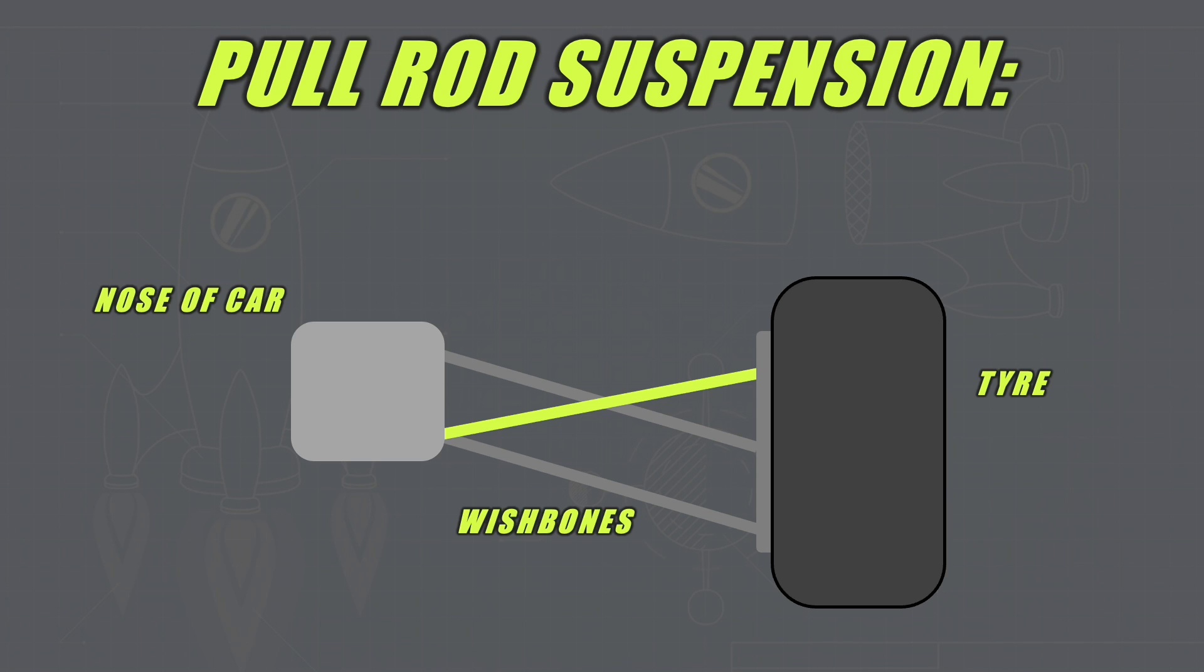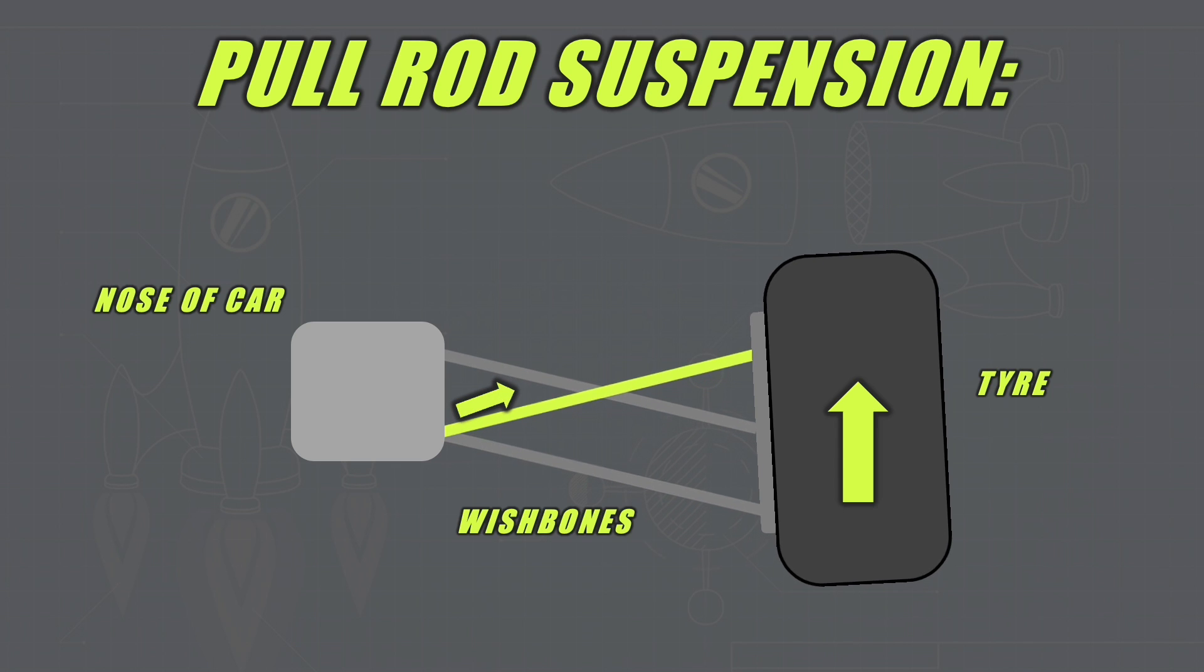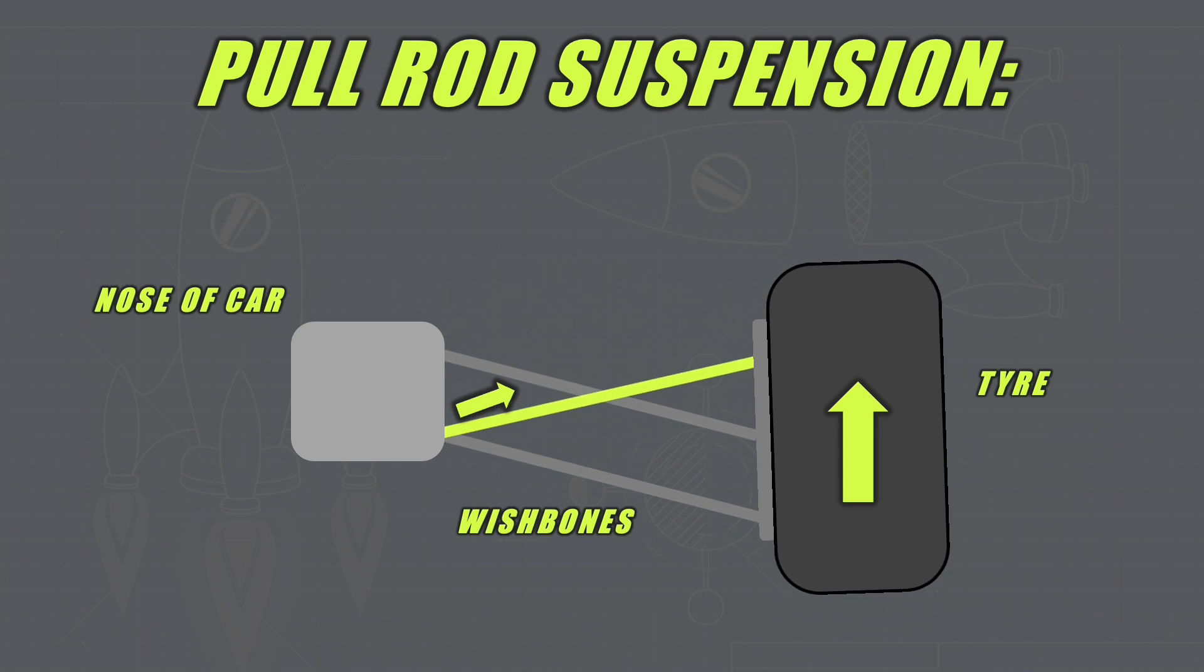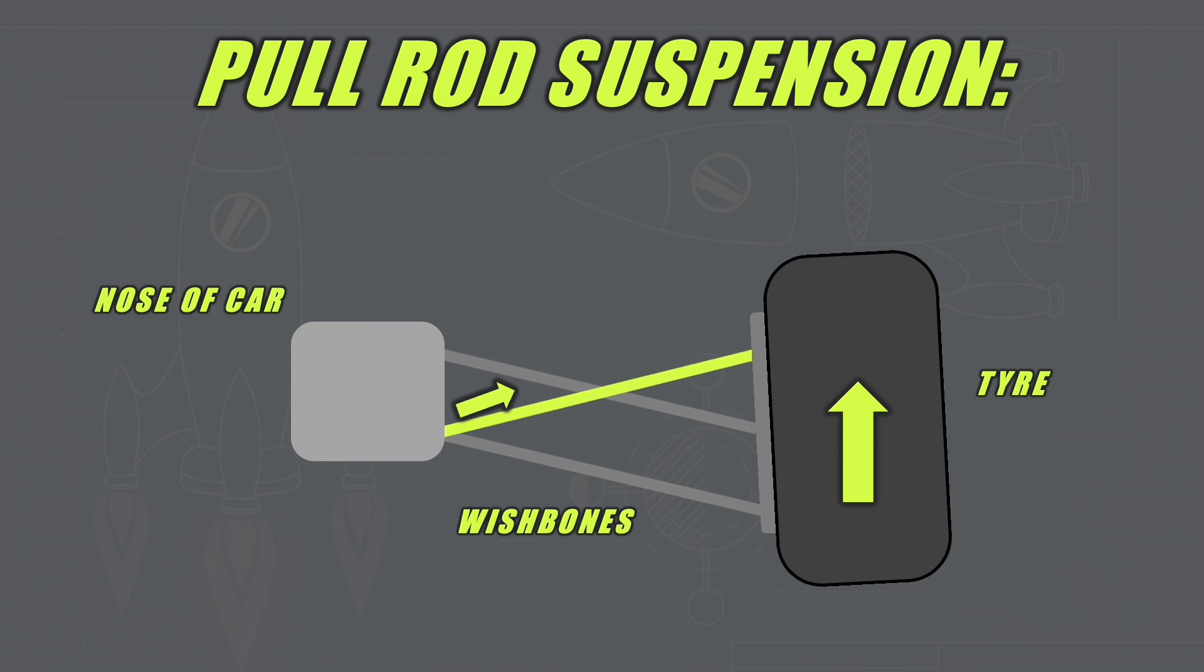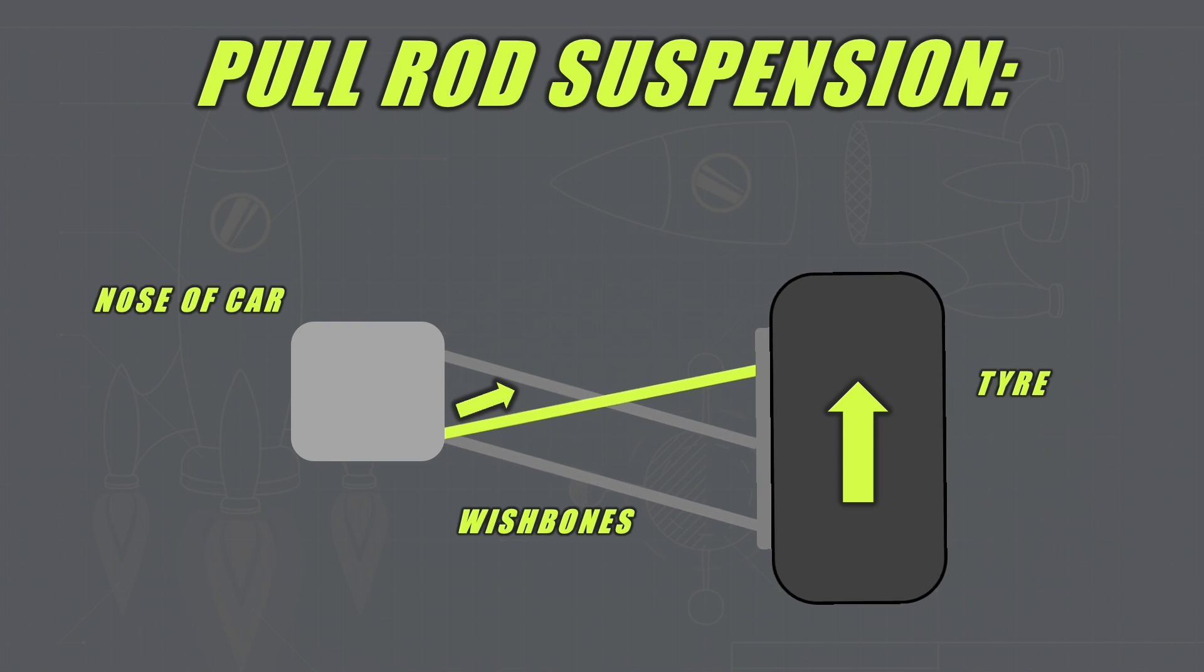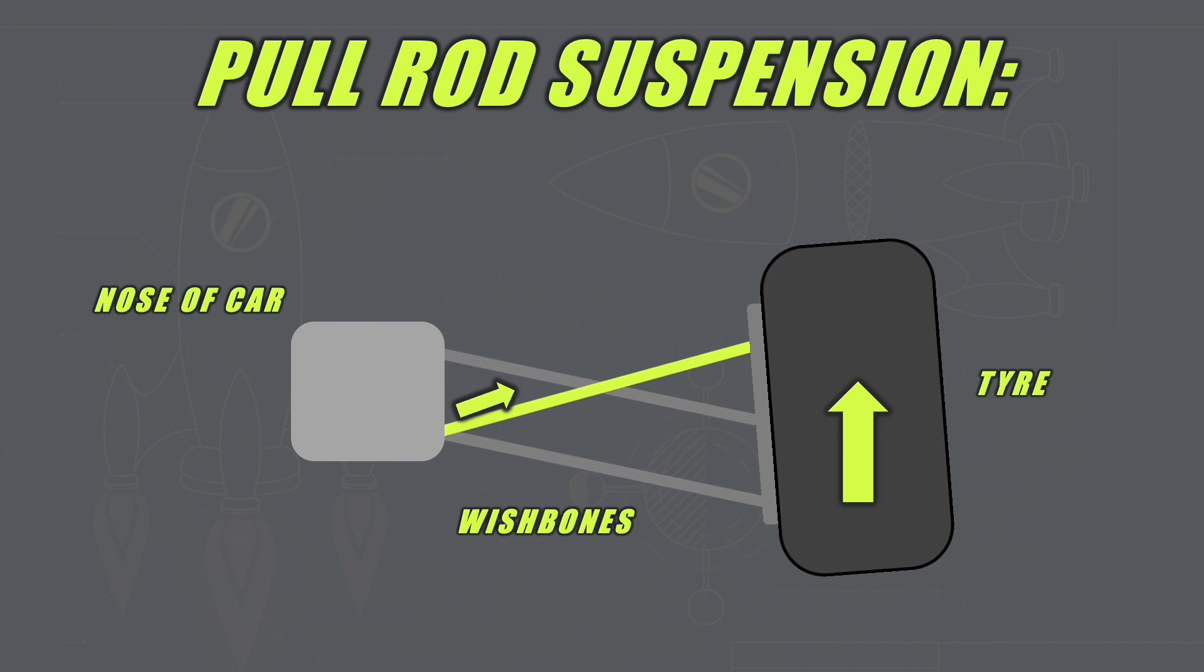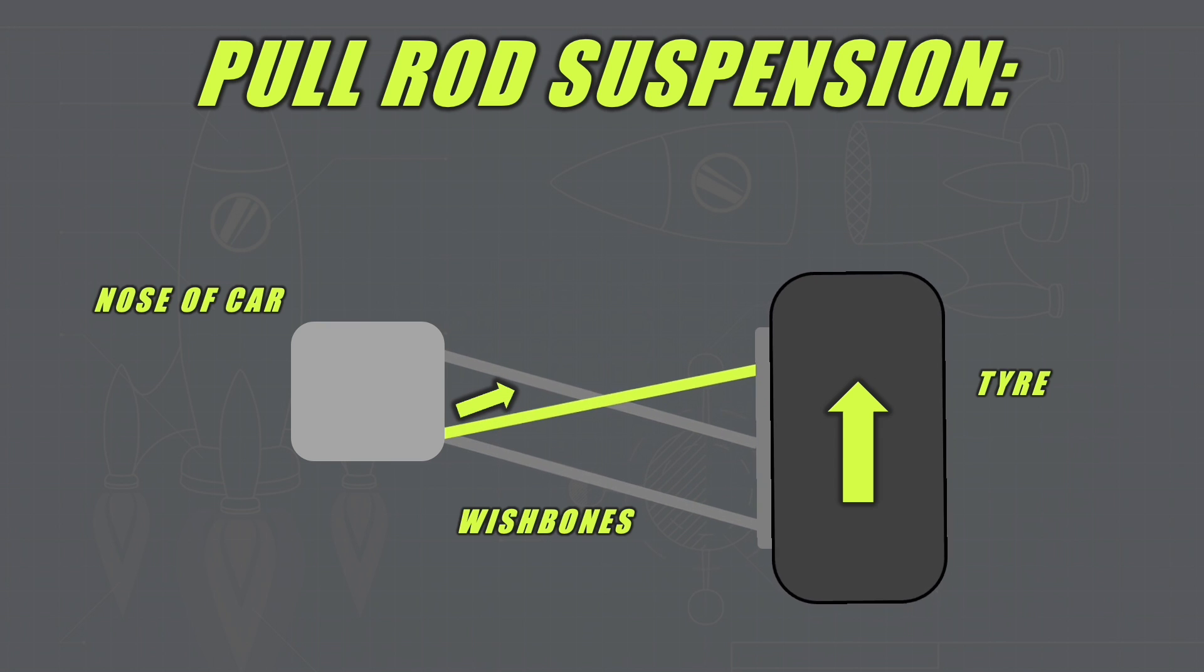Alternatively we have the pullrod system. This is extremely similar, but as the tyre is lifted vertically, the pullrod is lifted up, and as you can imagine if you're looking at the nose of the car, this rod will be getting pulled instead of pushed. That is where the difference between pushrod and pullrod comes from.